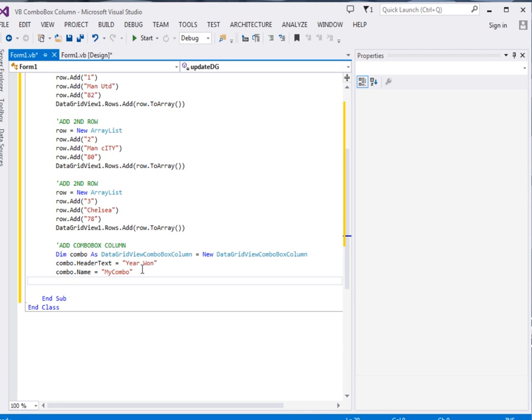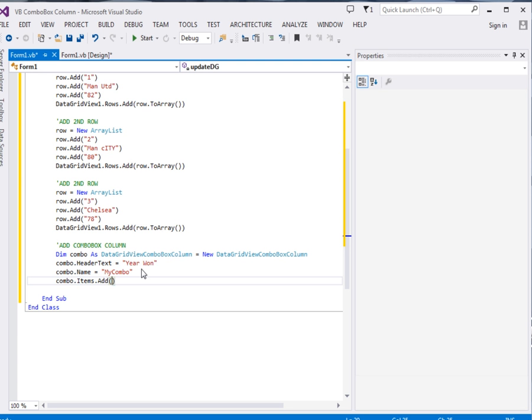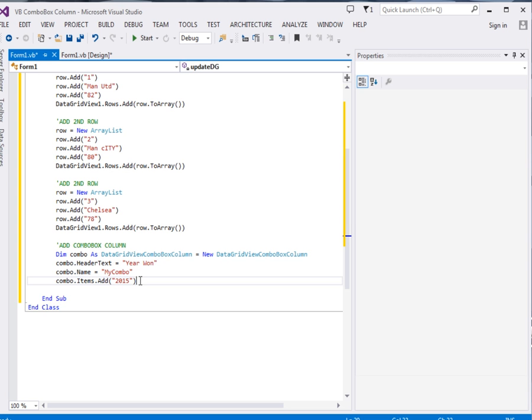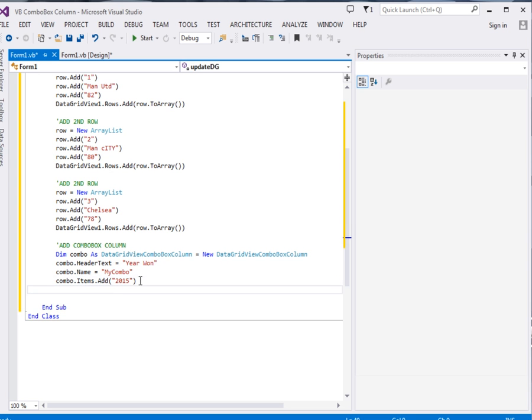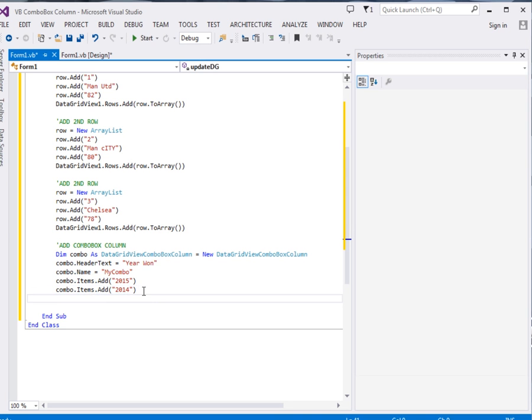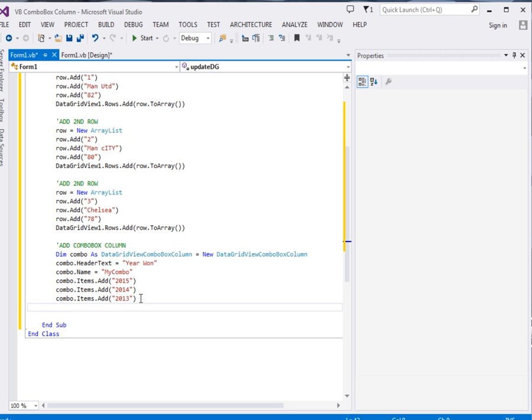Then combo, after giving it now we shall assign it items. Combo dot items, okay, dot add. Then the first I'll add 2015. I'll copy paste this one and reuse it. 2014, 2013, and 2012.